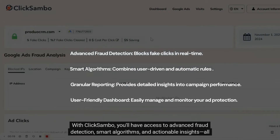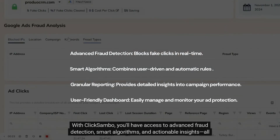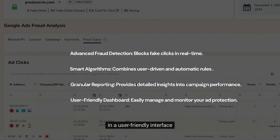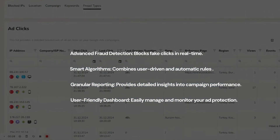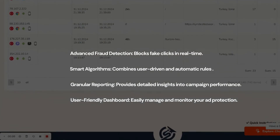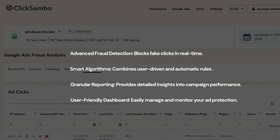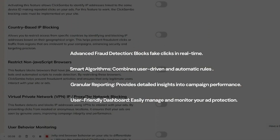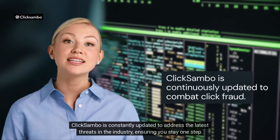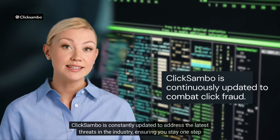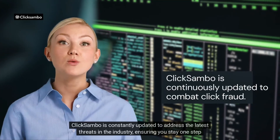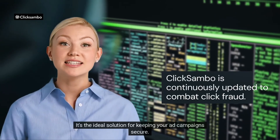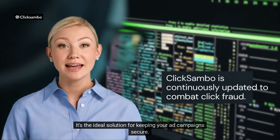With ClickSambo, you'll have access to advanced fraud detection, smart algorithms, and actionable insights, all in a user-friendly interface. ClickSambo is constantly updated to address the latest threats in the industry, ensuring you stay one step ahead of click fraud. It's the ideal solution for keeping your ad campaigns secure.